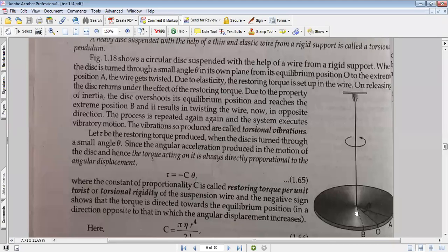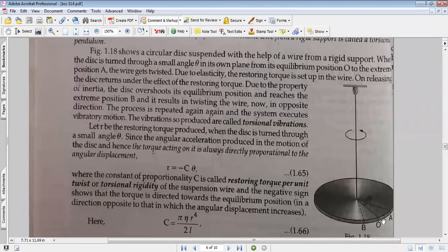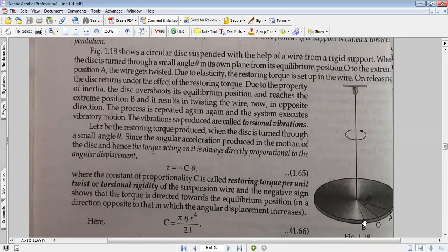We twist the wire by moving the disc in the forward direction. It will move from the main position to position A, then the restoring torque brings it back to the main position. Due to inertia, it overshoots to position B. The process repeats, and the disc executes oscillations — to and fro motion — across the main position.